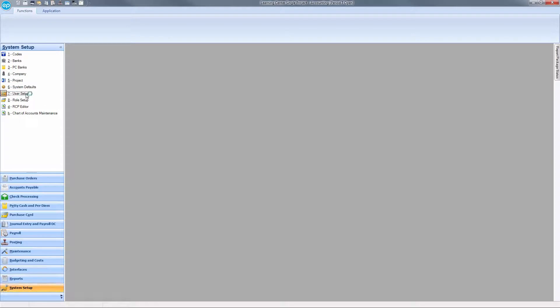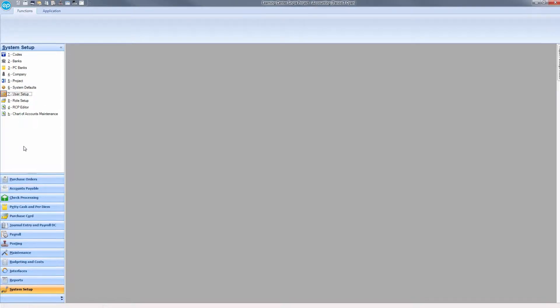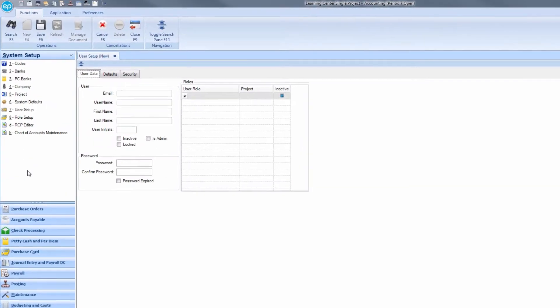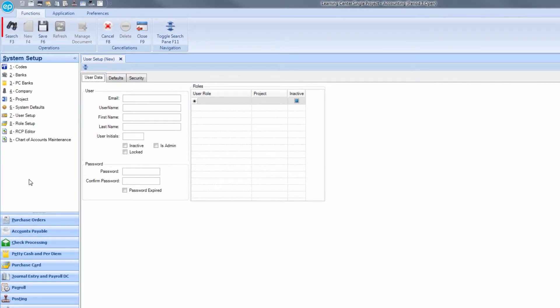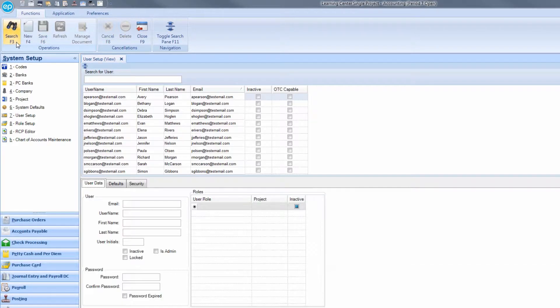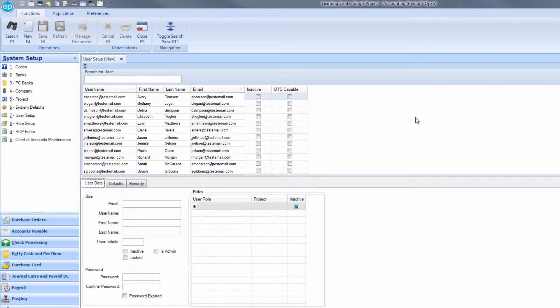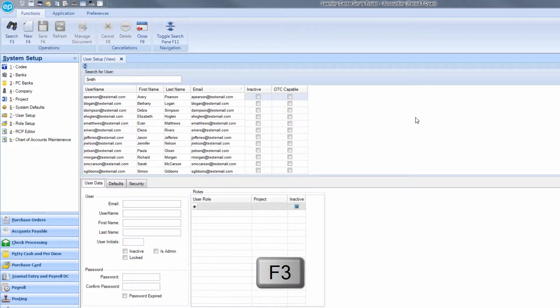The User Setup screen will appear. Click the search icon to search or press F3. You can search for a specific user by using the available field. Type in the user's name, then click the search icon again or press F3.